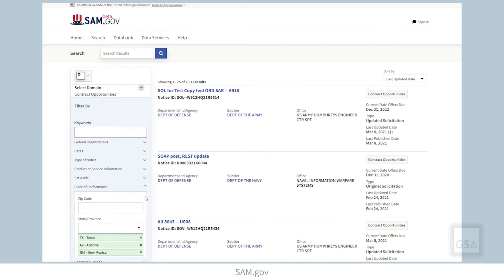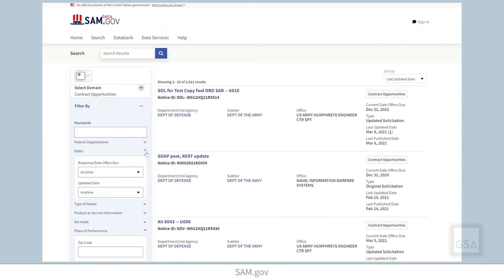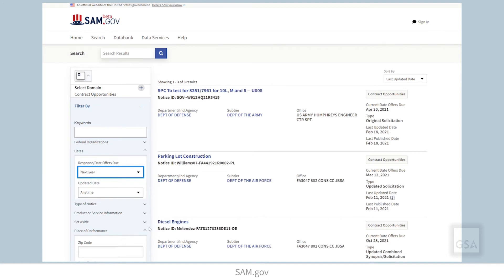You can set additional filters along with place of performance by scrolling through the filters menu and setting other options that apply to you.